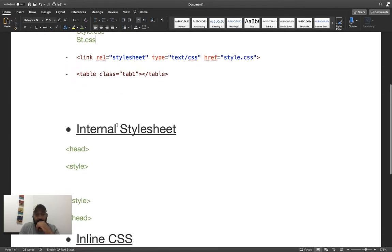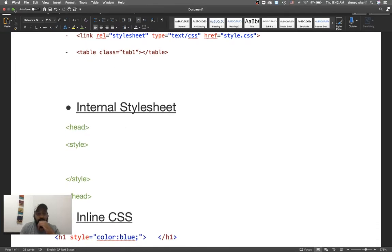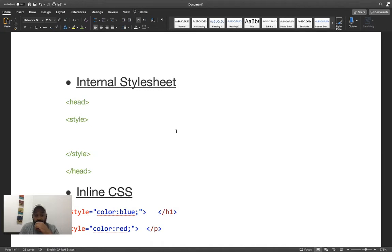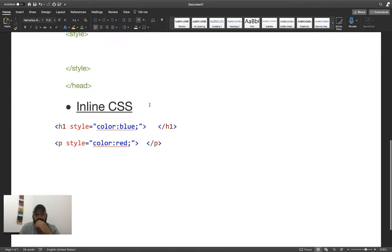For internal CSS, if you remember when we created our page and set the background color, we put the style tag inside the head — that was a type of internal style sheet. Inline CSS is also something we've used, for example when we changed the border on a table.